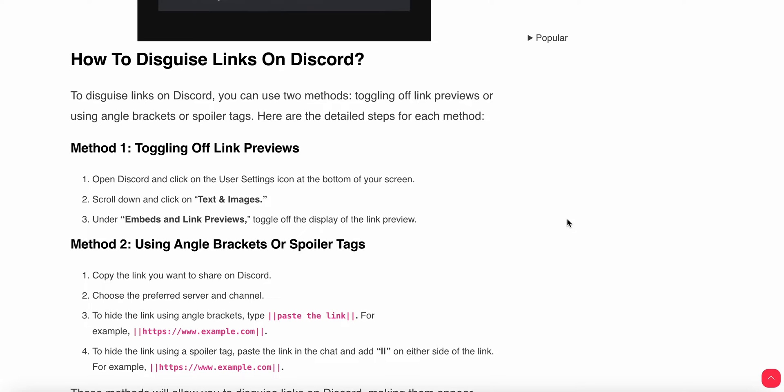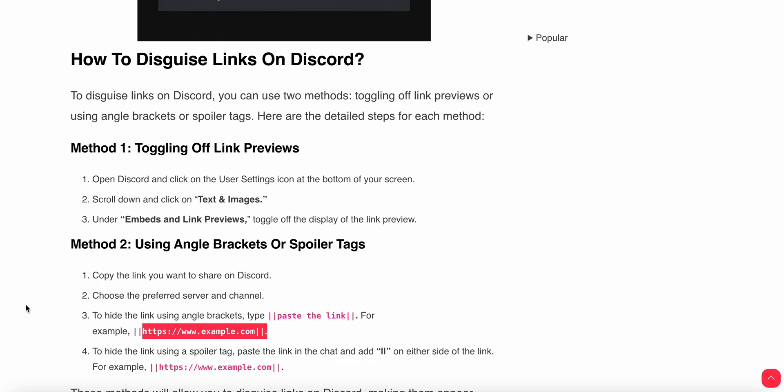Another method you can use is the angle brackets or spoiler tag. You can copy the link you want to share on Discord, then choose the preferred server and channel, and hide the link using the angle brackets. You can also see an example of this.